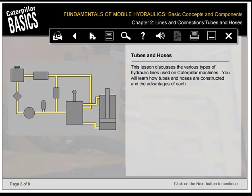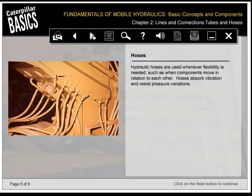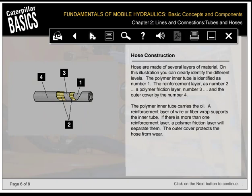This lesson discusses the various types of hydraulic lines used on Caterpillar machines. A tube is a rigid hydraulic line, usually made of steel, used to connect components that do not move in relation to each other. Tubes generally require less space than hoses and can be firmly attached to the machine, resulting in better protection and a better overall machine appearance. Hydraulic hoses are used whenever flexibility is needed, such as when components move in relation to each other; hoses absorb vibration and resist pressure variations. Hoses are made of several layers: the polymer inner tube carries the oil; a reinforcement layer of wire or fiber wrap supports the inner tube; if there's more than one reinforcement layer, a polymer friction layer separates them; and the outer cover protects the hose from wear.